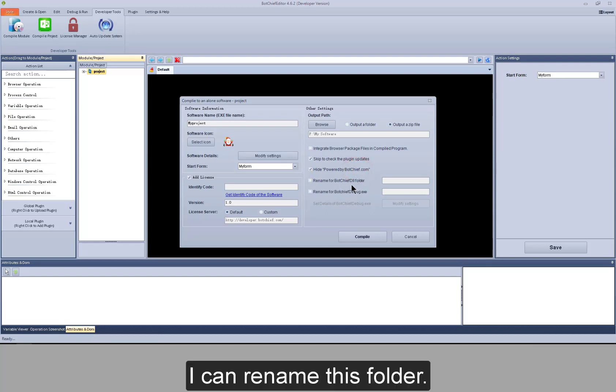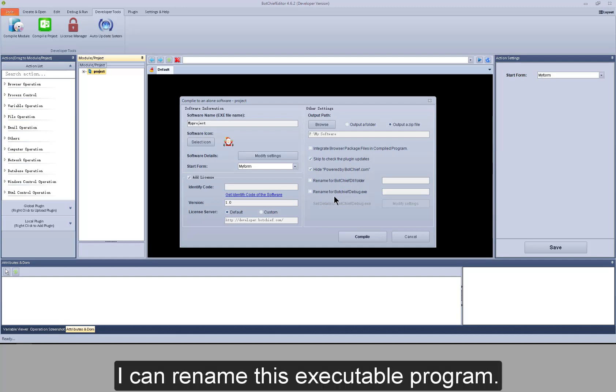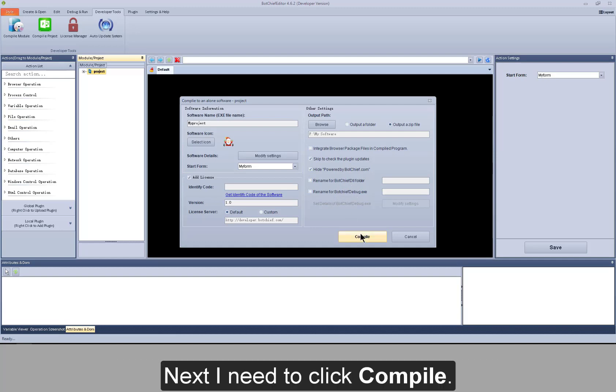I can rename this folder. I can rename this executable program. Next, I need to click compile.